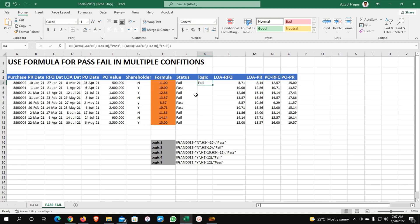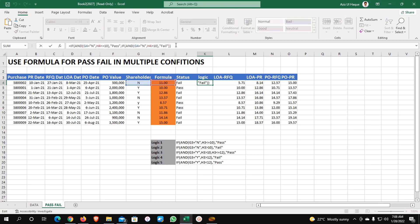Now if I put 11 here, you can see it is giving us fail. So what is the logic behind it? You need to clear your logic and based on that logic you can build your formula — it is very important to understand the logic behind it. Now we are going to put another logic. After comma, I am going to put another logic: in between, if the value goes more than 10 and less than or equals to 12, and the condition is Y, we will see how it will behave.